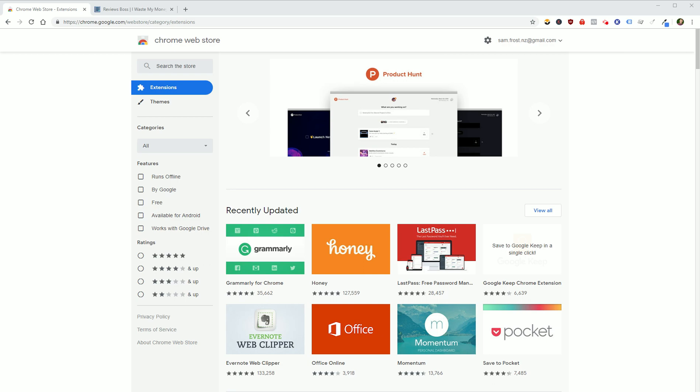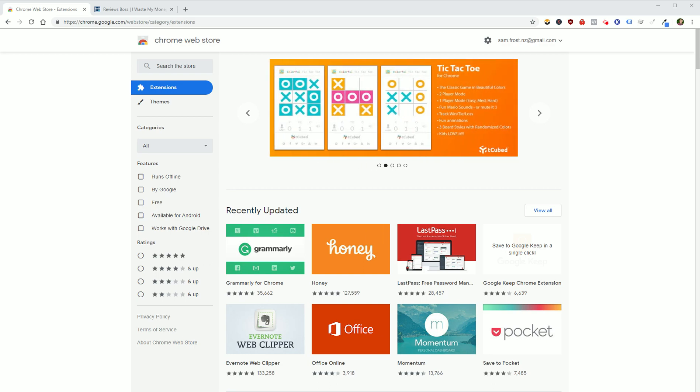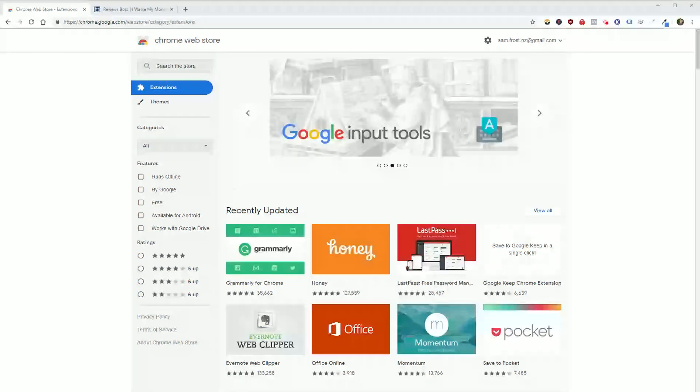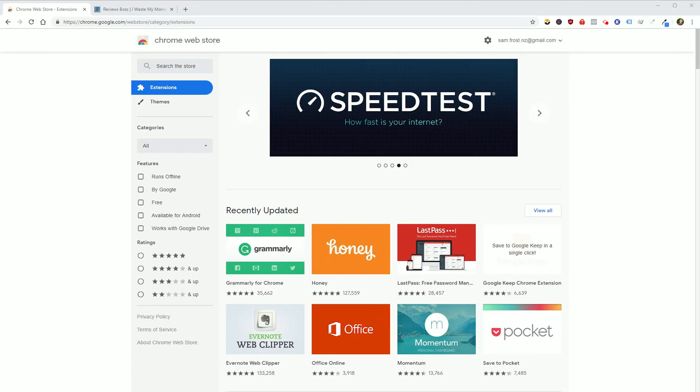Hey, how's it going? It's Sam Frost here. In this short video, I'm just going to show you how you can tell if a website, whether it's your website or any other website for that matter, has a Facebook Pixel installed. I've had a few people message me asking how do I actually know if my Facebook Pixel is installed?